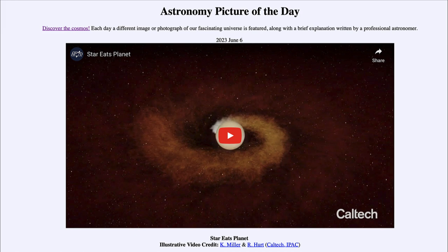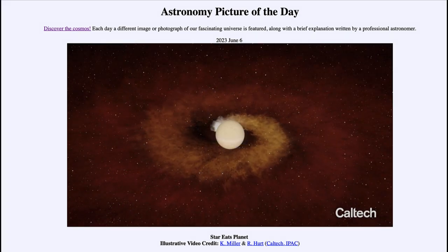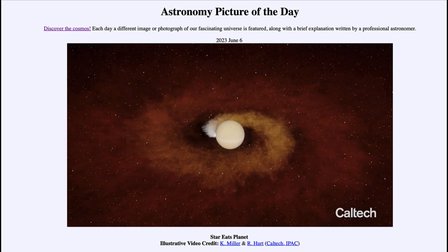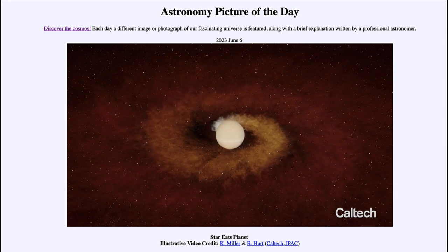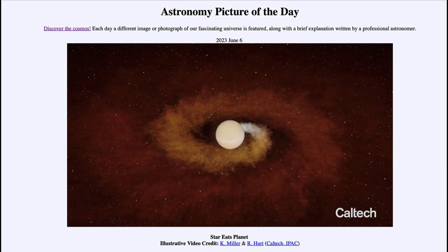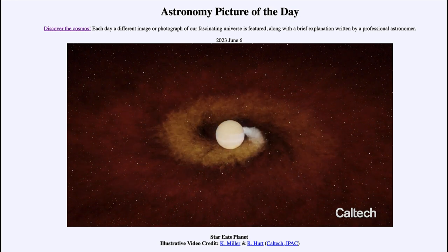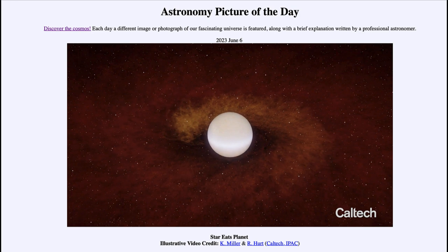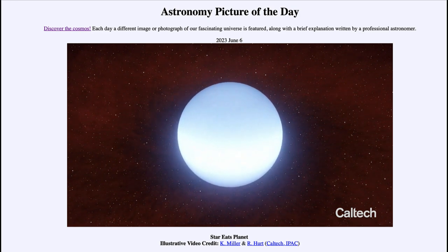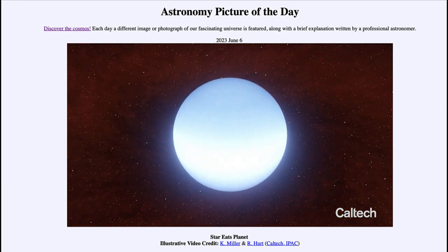As stars evolve, the planets will eventually be consumed by them — and that's what's shown here: the planet spiraling into the star. As you play the simulation, you'll see an object spiraling in very close to the star, with its atmosphere being stripped away as it gets really close. Some of it is embedded into the star itself, while other material spreads out into space. As we reach the end, it actually increases in brightness a little as it consumes that planet.